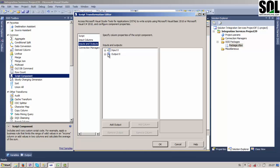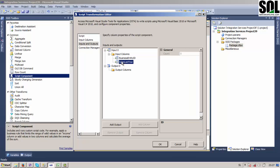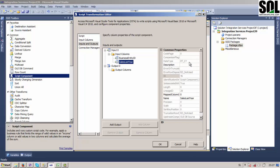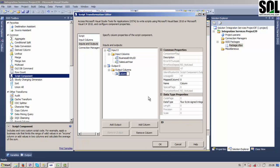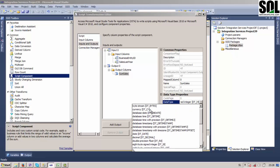Now we must define input and output columns. The input columns are, as we said, those two columns. You must be aware of the data type here — it's a currency data type — and we should create our output column for the sum using the same data type to avoid any inconvenience.